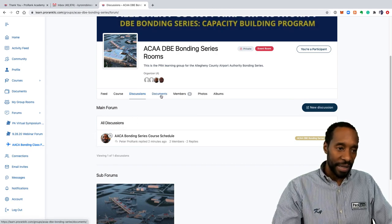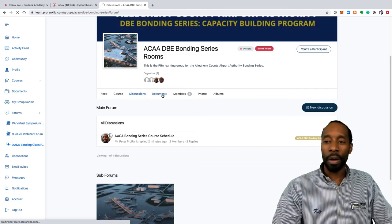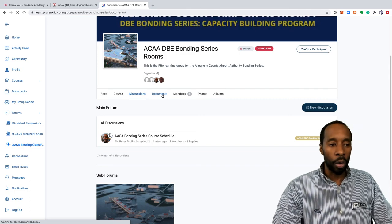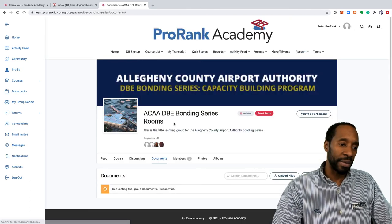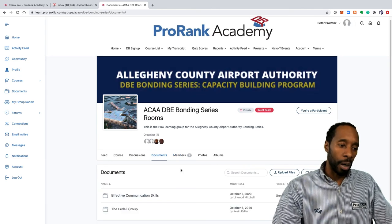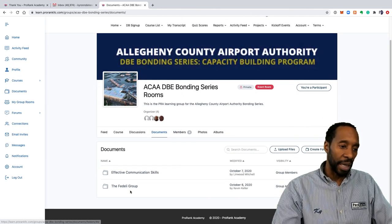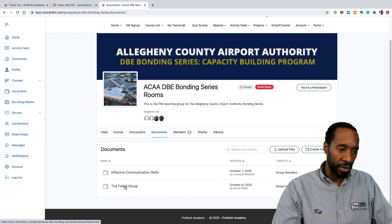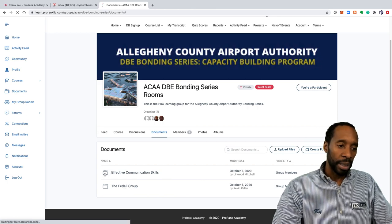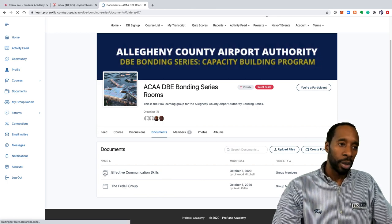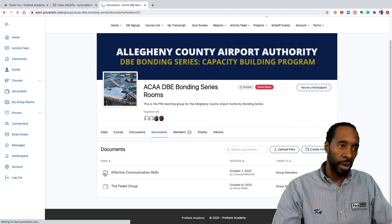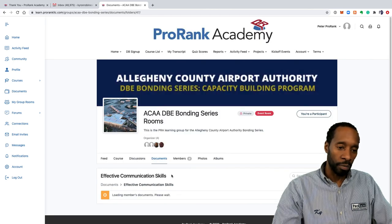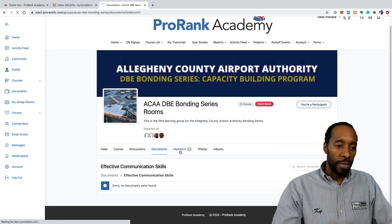Documents is where you would go to download the presentations or download information that the instructors have uploaded. You see here that the fidelity group has already uploaded presentations, and all you would do is literally click on the folder and you'll see an option to download the material in the folder. Really simple.